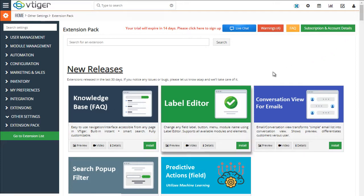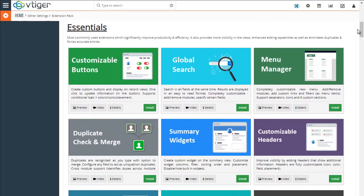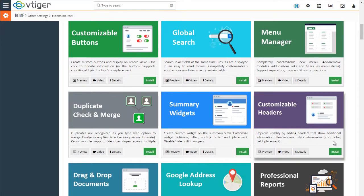Next, you'll see over 70 extensions available for you to install with single click. And for this demo, we'll just pick, say, customizable headers.